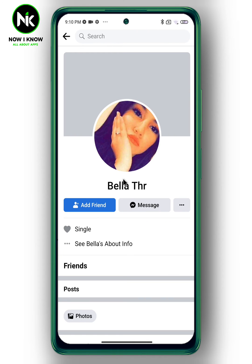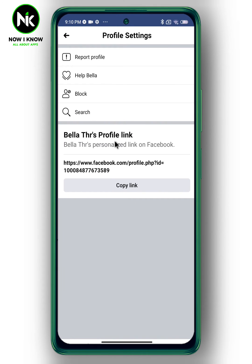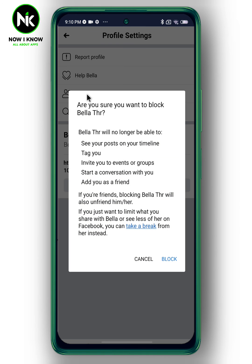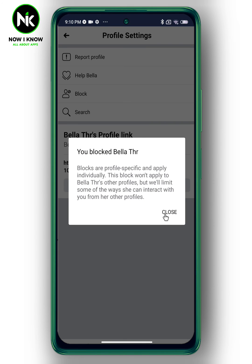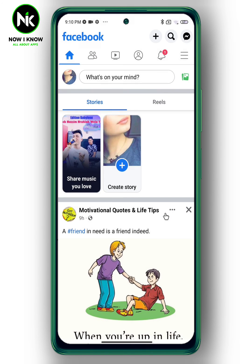Then tap on the three dots — a list of options will appear. Tap on the block option, then confirm. We're gonna wait a little bit and the person will be blocked forever.